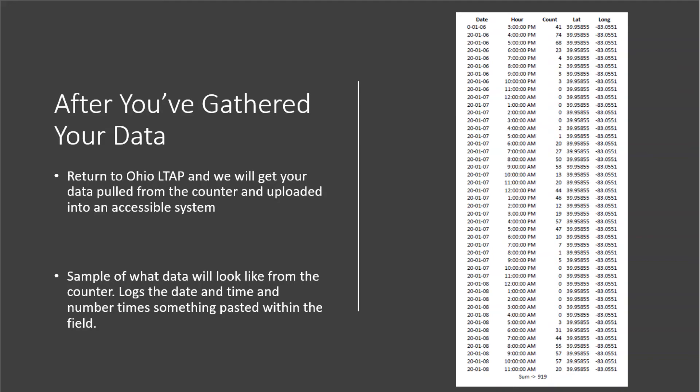As you can see from the sample data posted, we left the TRAFx trail counter out in front of the ODOT main office from 3 p.m. Monday, January 6th to 11 a.m. Wednesday, January 8th, 2020 in a singular location, collecting 919 people passing through the trail counter's range.